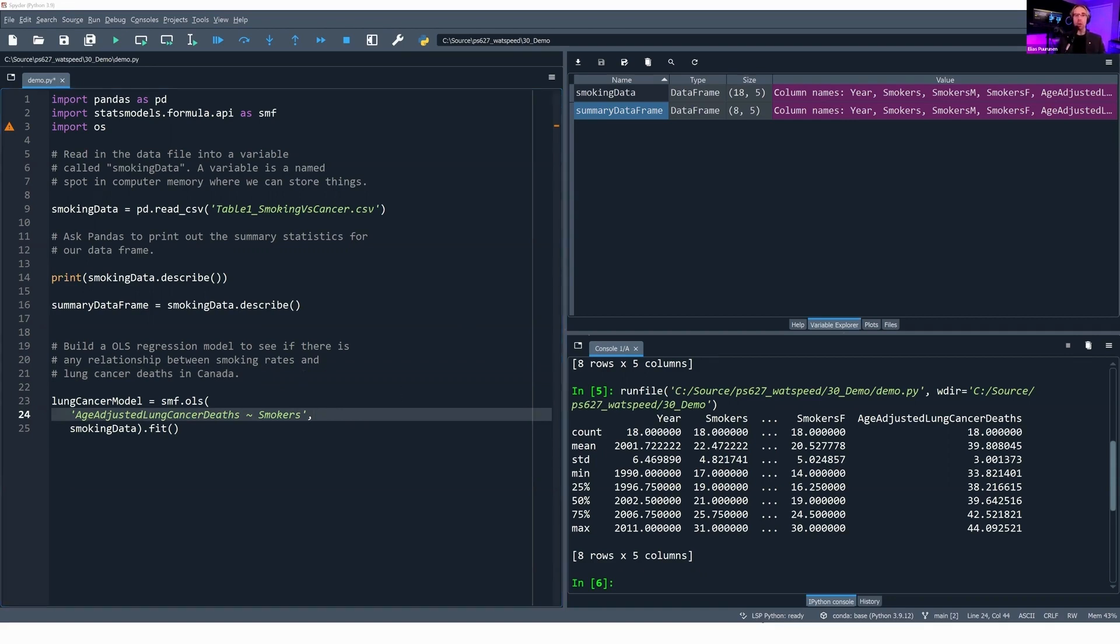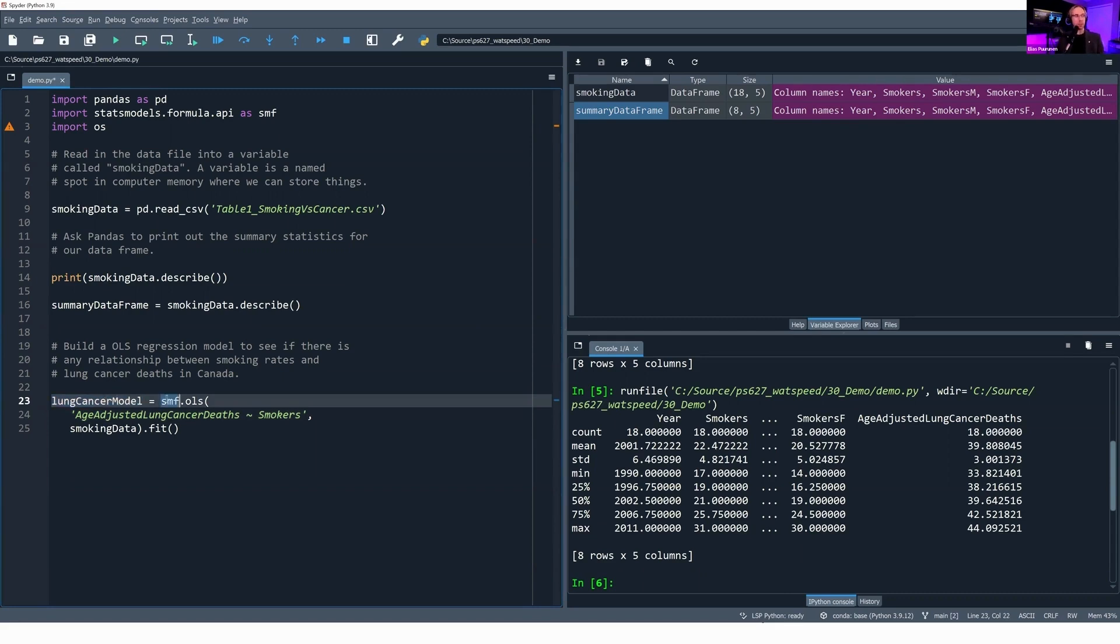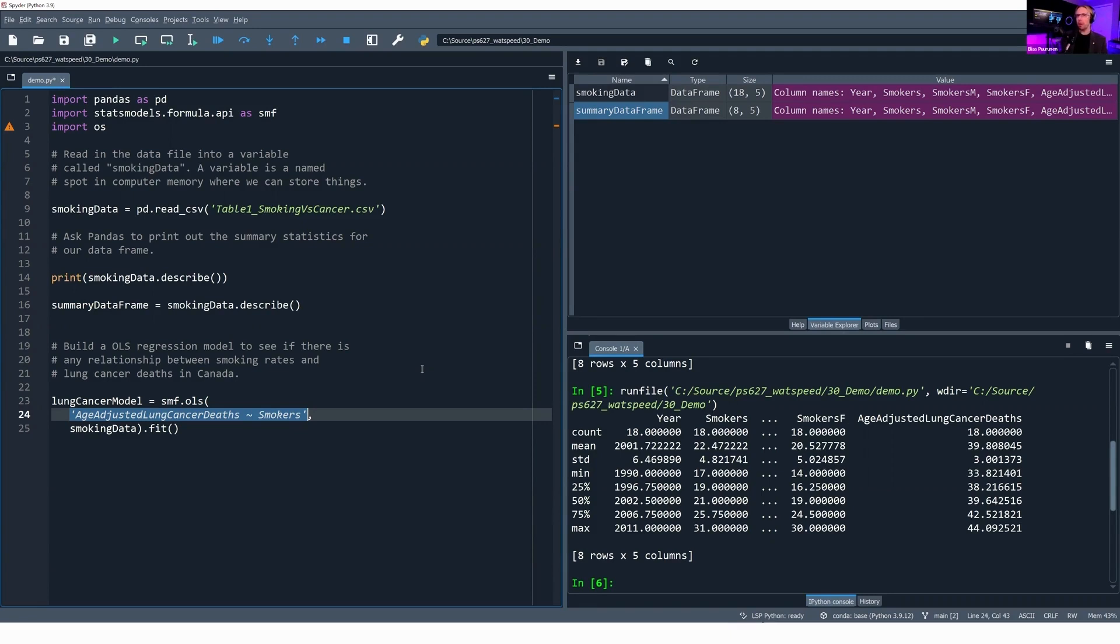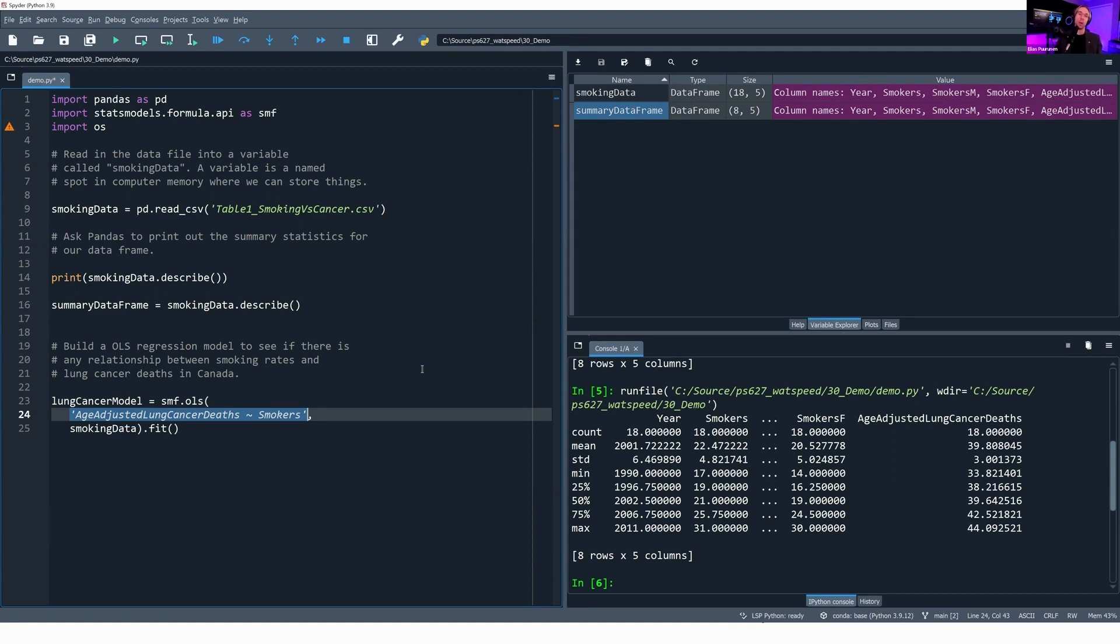We'll build up our OLS regression model to see if there's a relationship between smoking rates and lung cancer rates. What's going on in this code sample? I'm storing in a variable called lung_cancer_model my OLS regression model. I'm saying use my stats model formula library. I want to build an OLS regression. The first parameter I'm passing to the OLS function—and parameter is basically an input that we give to a function—think about on your microwave. If you've got a popcorn button or a defrost button, usually your microwave will ask you for the number of pounds or ounces or grams of whatever it is you're defrosting. That is a parameter to the defrost function on your microwave.